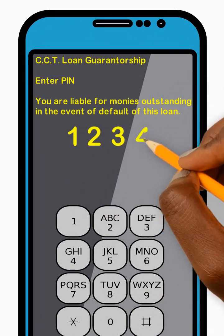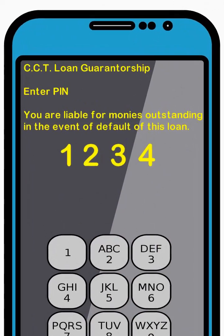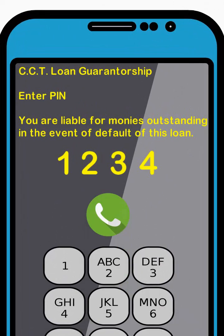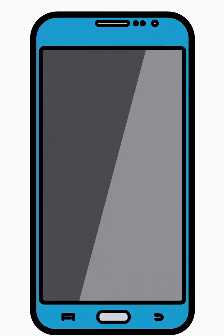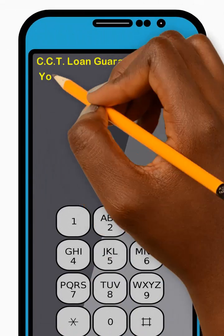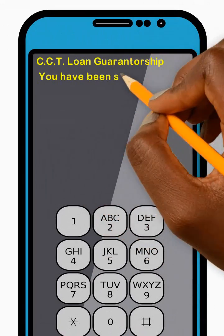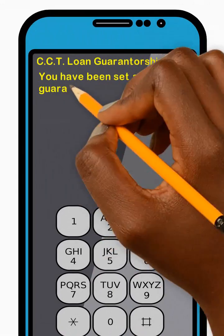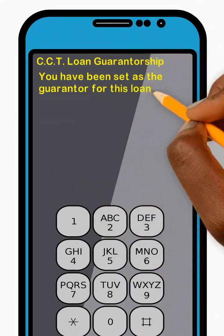Next, enter your 4-digit PIN code and press Send. Great! You have been set as the guarantor for the loan successfully. Thank you!